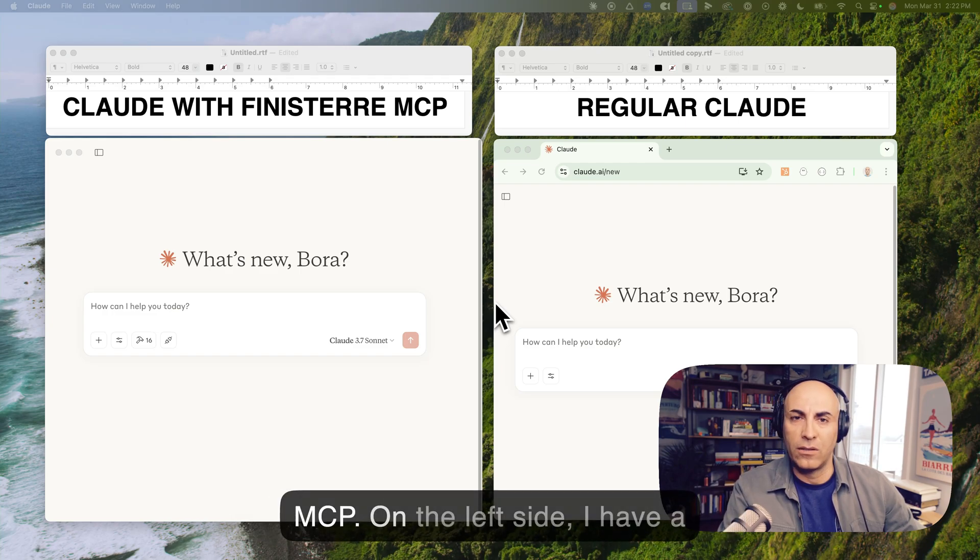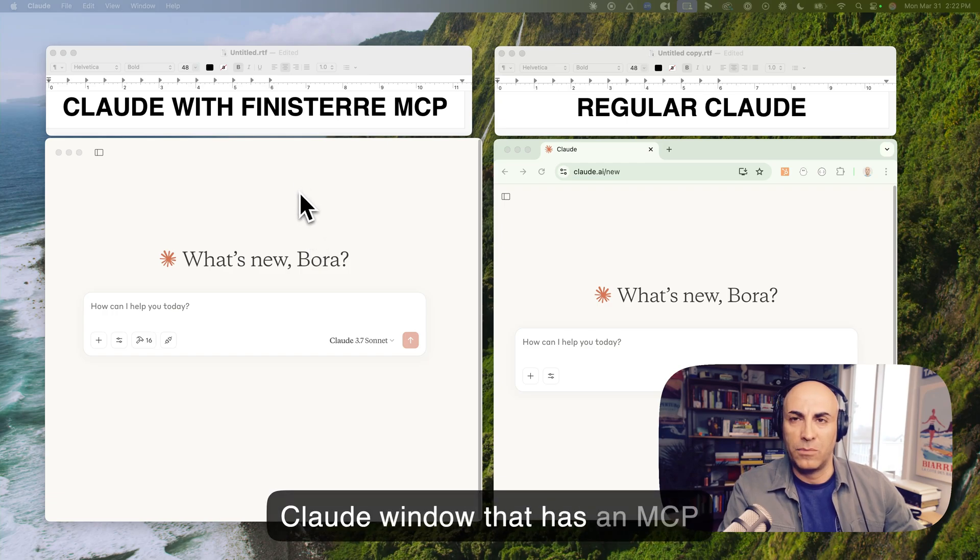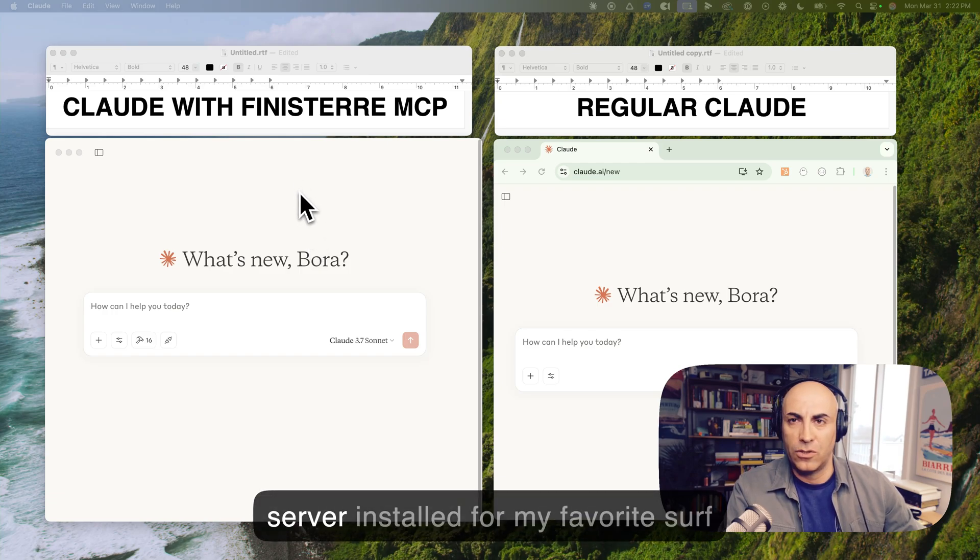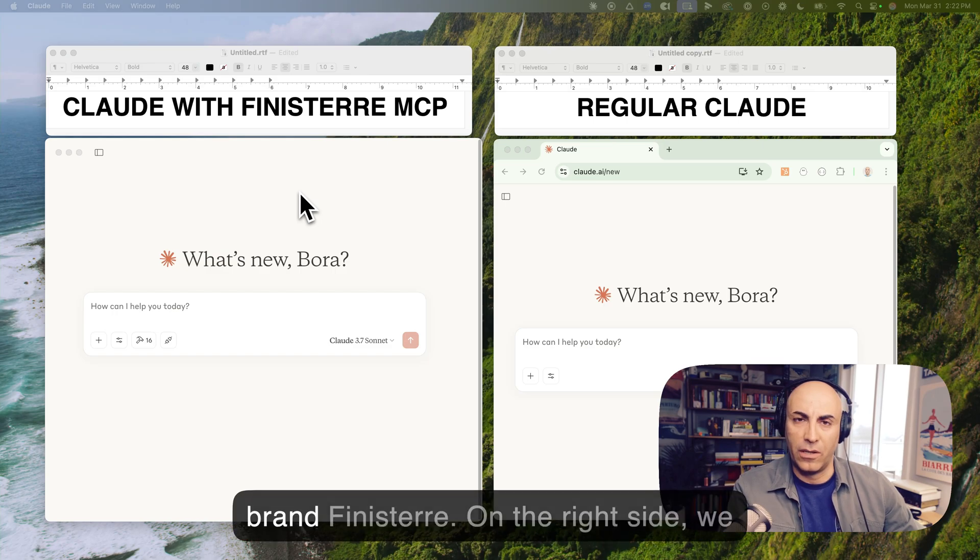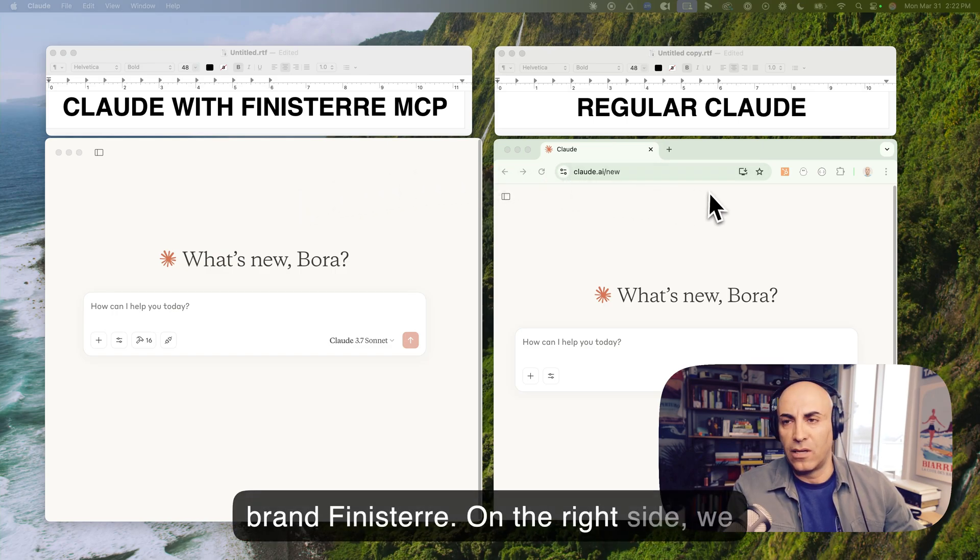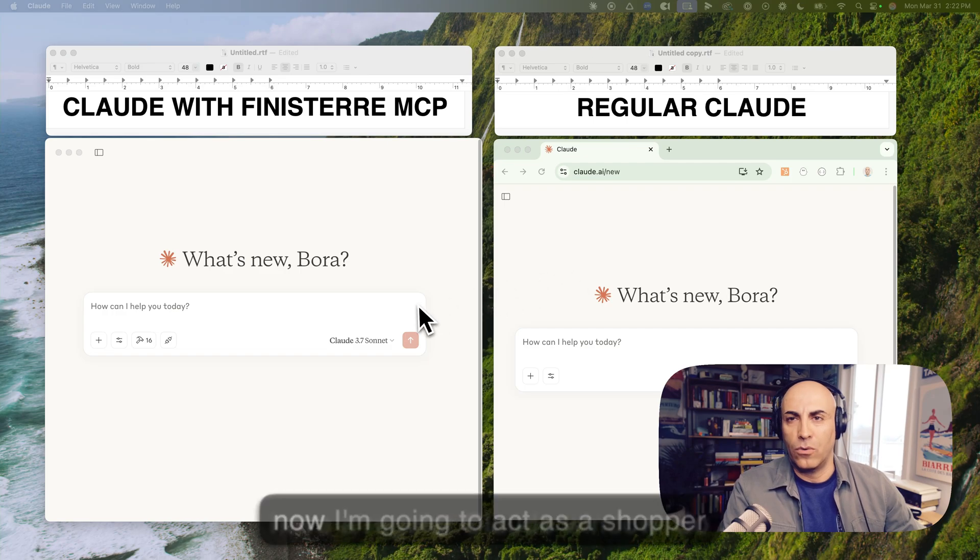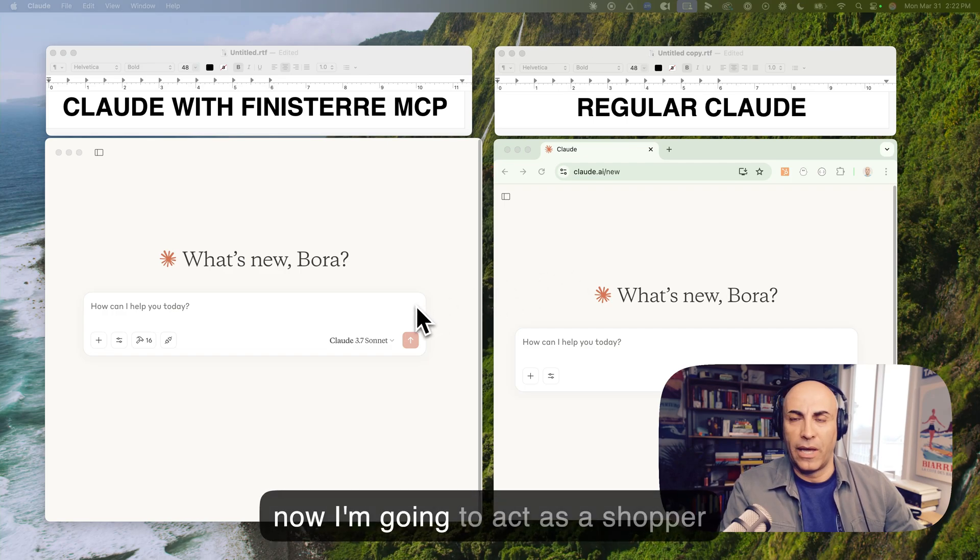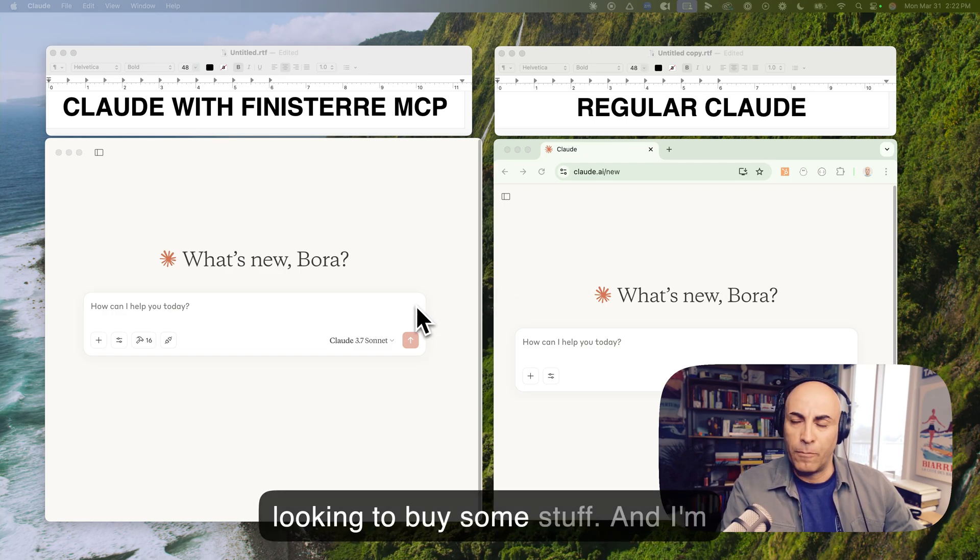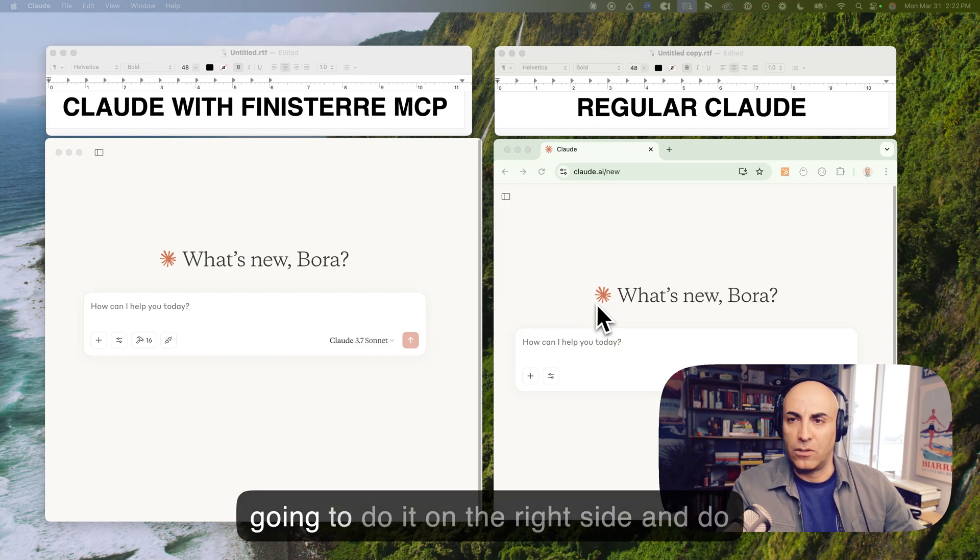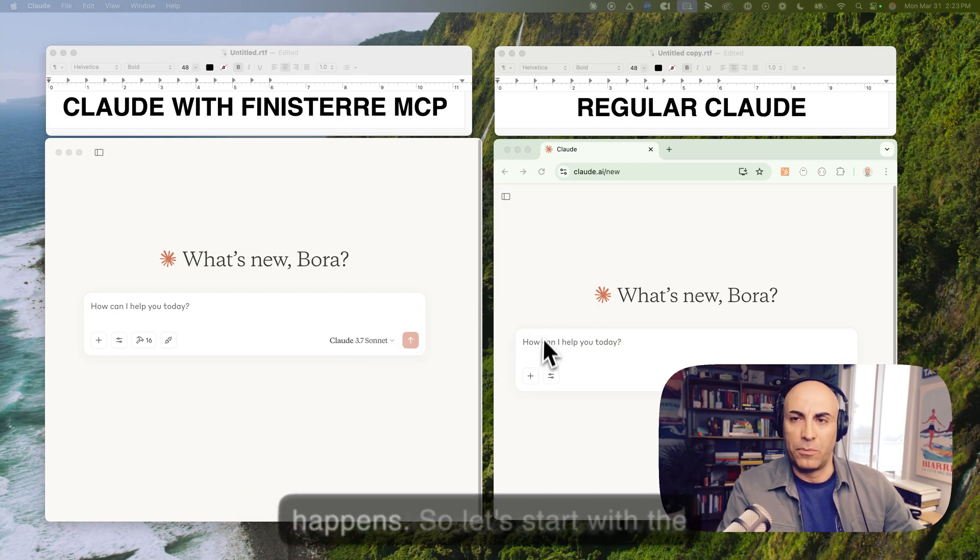On the left side, I have a cloud window that has an MCP server installed for my favorite surf brand, Finisterre. On the right side, we have a regular cloud window. So now I'm going to act as a shopper looking to buy some stuff. And I'm going to do it on the right side and do it on the left side and see what happens.